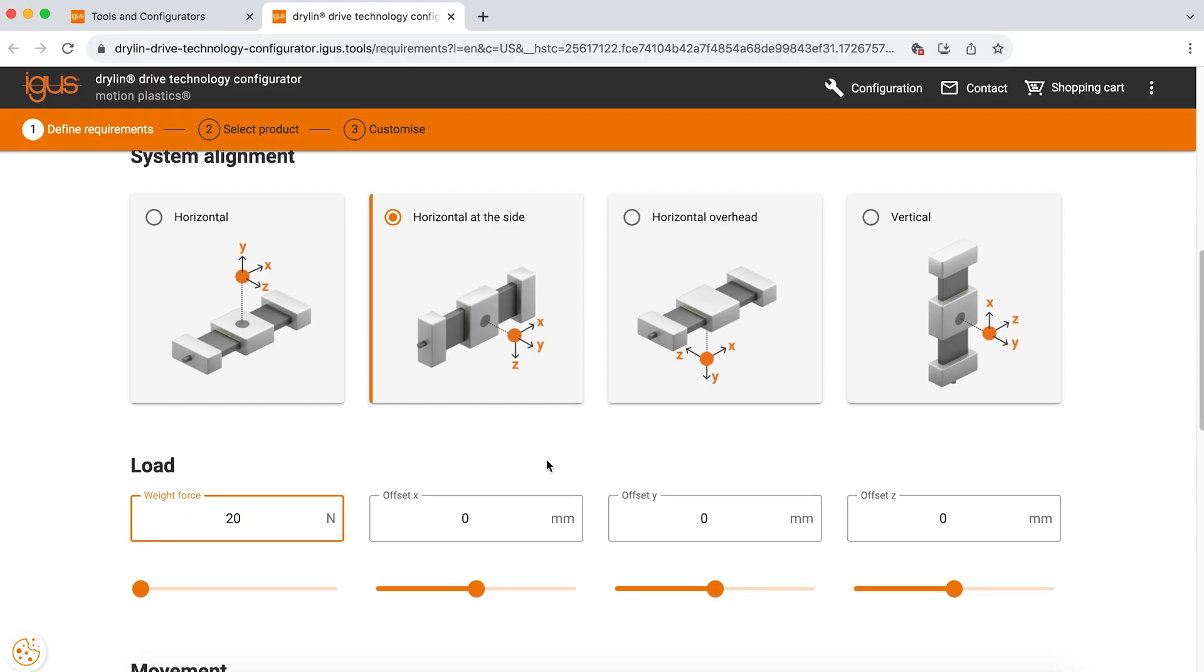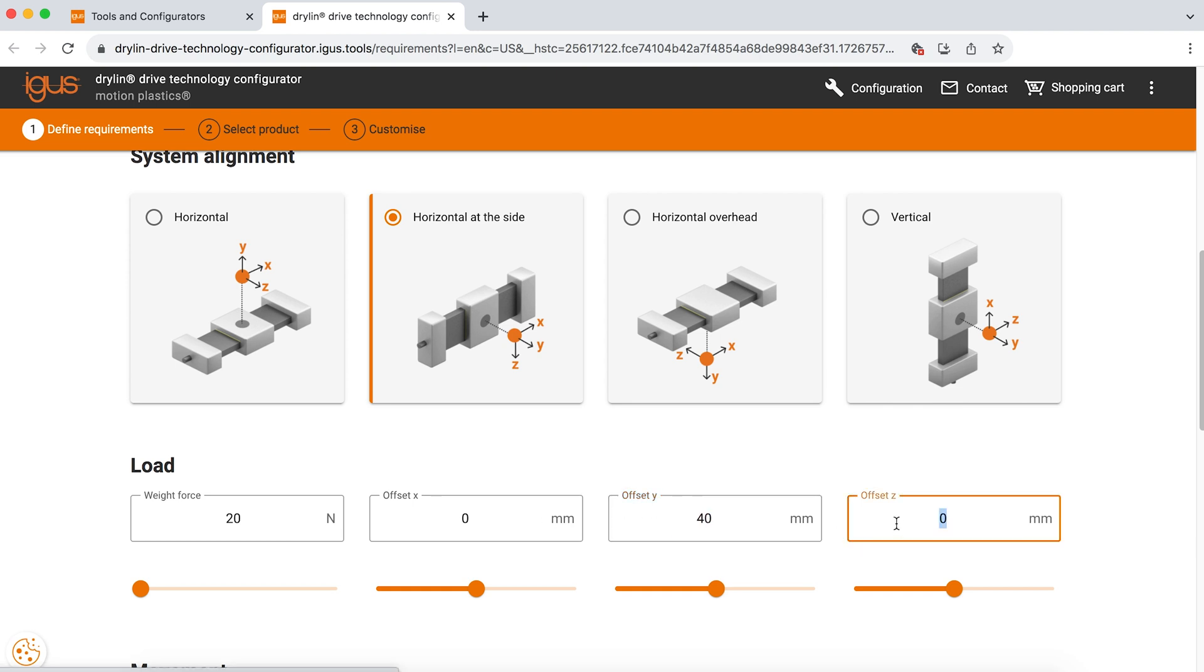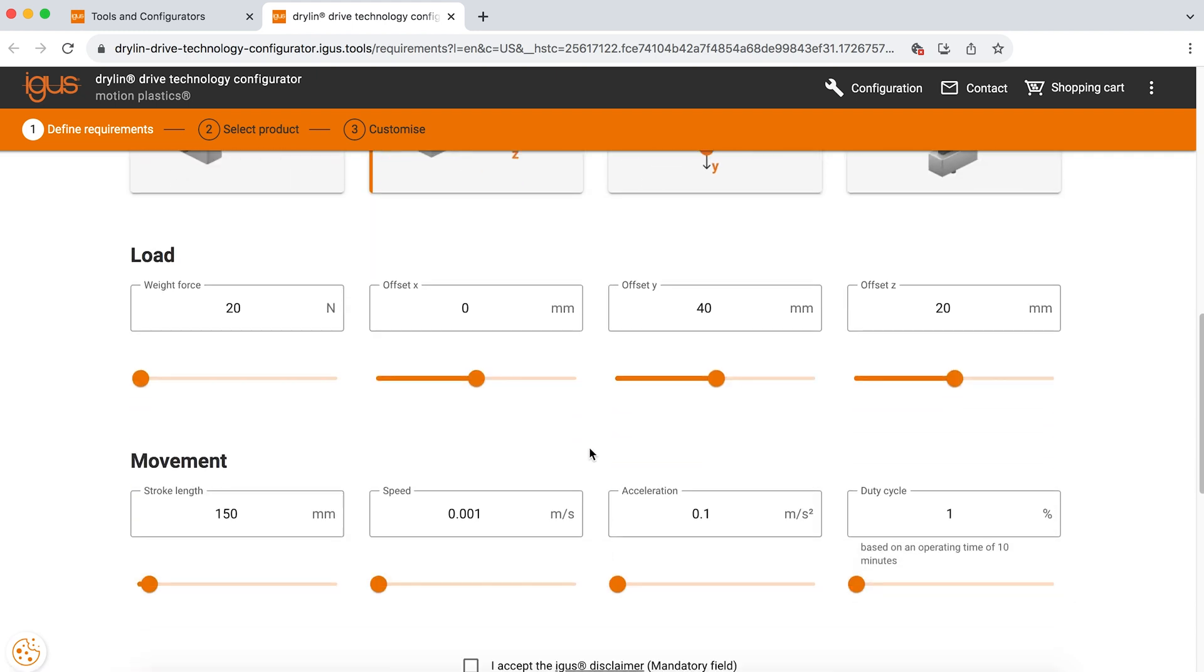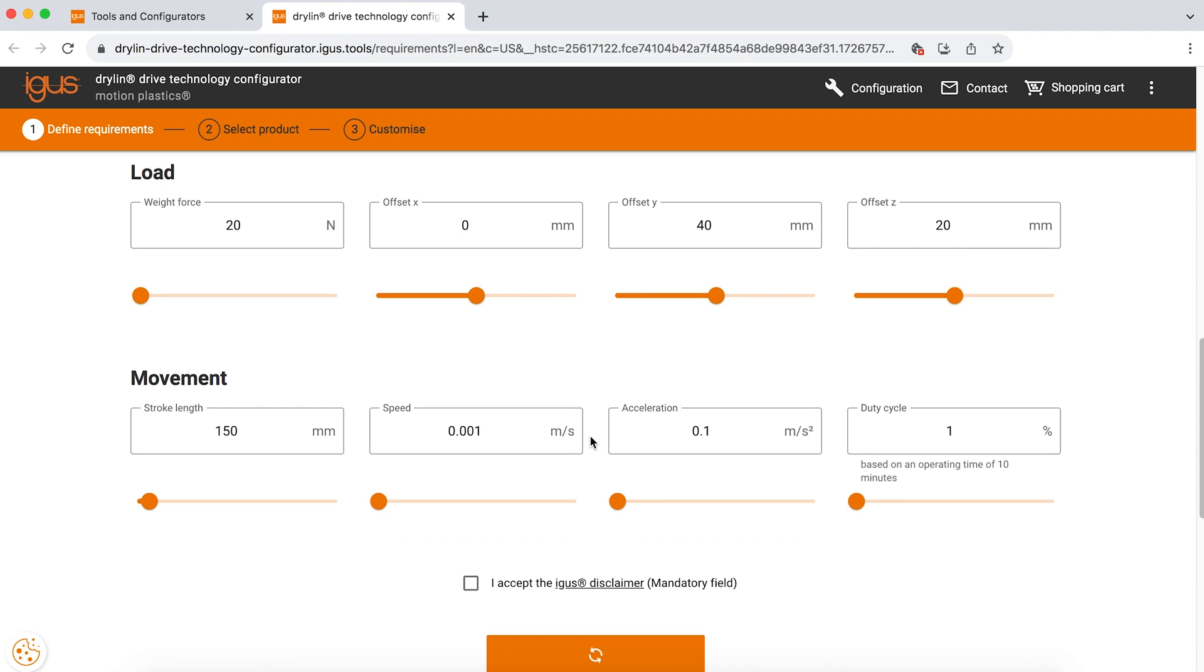For this 20 Newton load, we are going to have our load off of the carriage straight directly 40 millimeters, and we're also going to have it to the right 20 millimeters. Once you put your center of mass coordinates into the tool, we can move on to how far the travel needs to be.